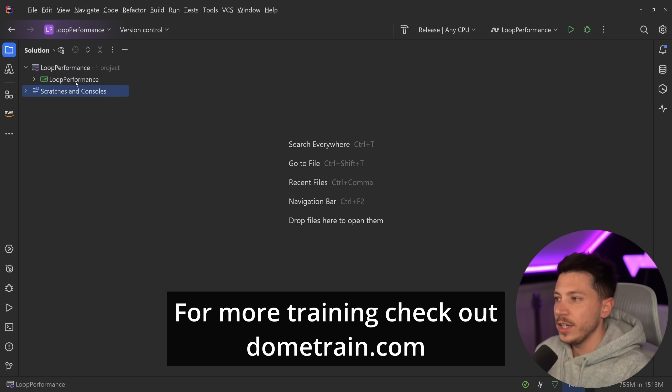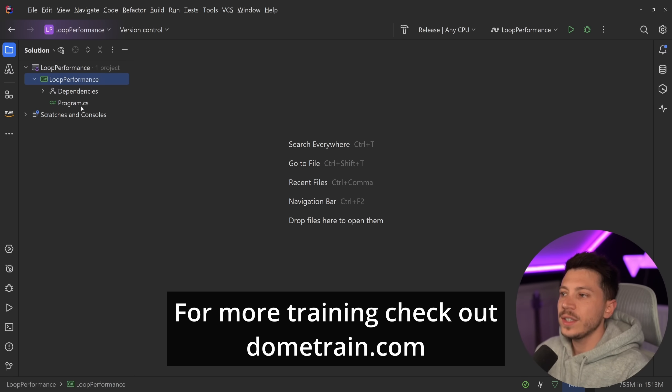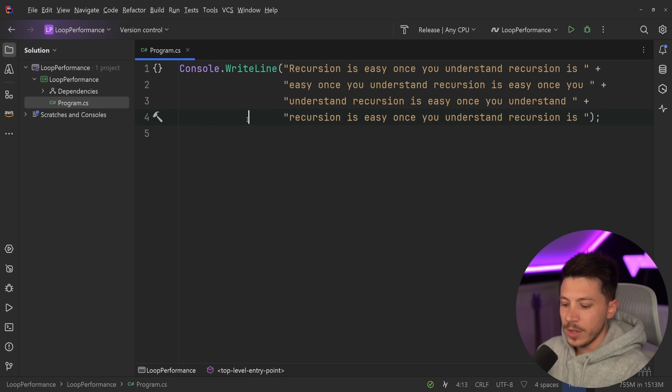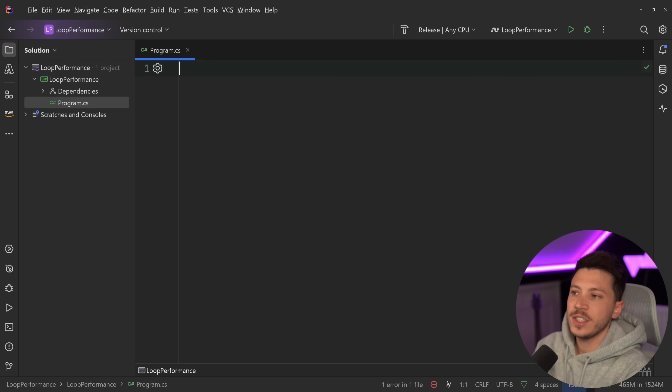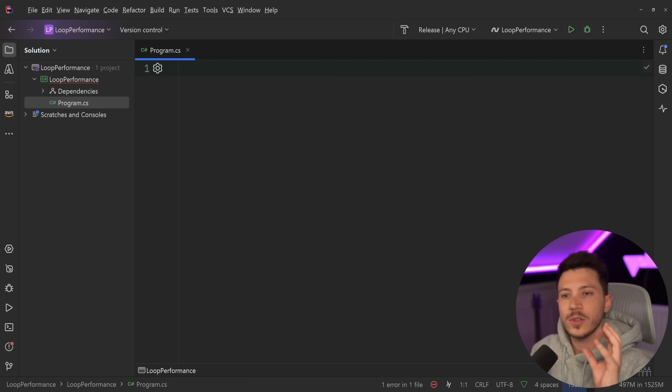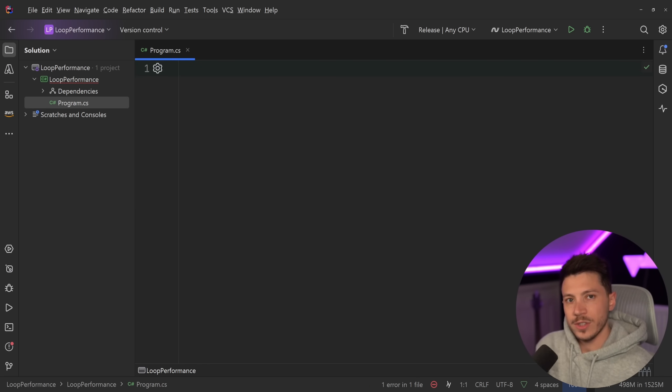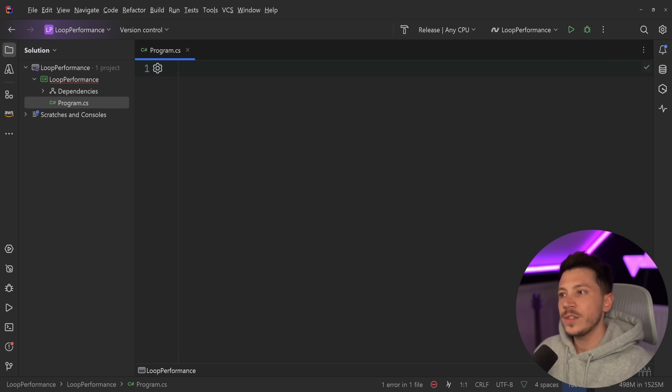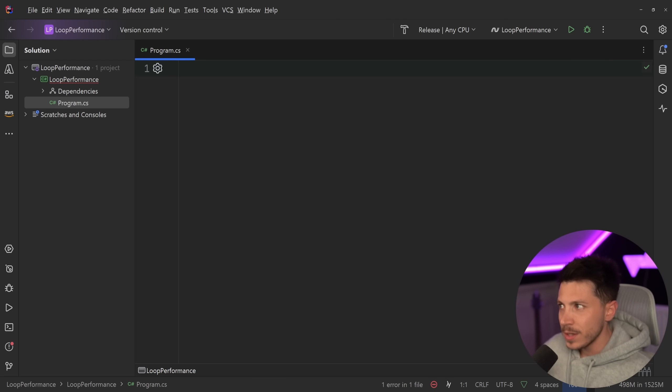Okay, so what do I have here? I have a .NET 9 application and all I have is this program.cs, nothing else, because all we're going to do in this video is just talk about the approaches and run some benchmarks. I want to do this for 10 million items.